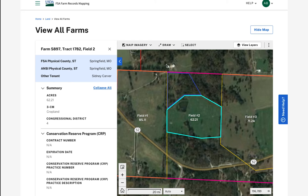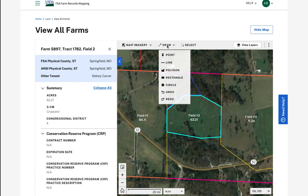Creating new areas of interest can be done by utilizing the draw tools to create a graphic. These are located on the toolbar above the map and will allow me to define a new area, name it, and add a description. Please watch the draw tools tutorial video for more information.